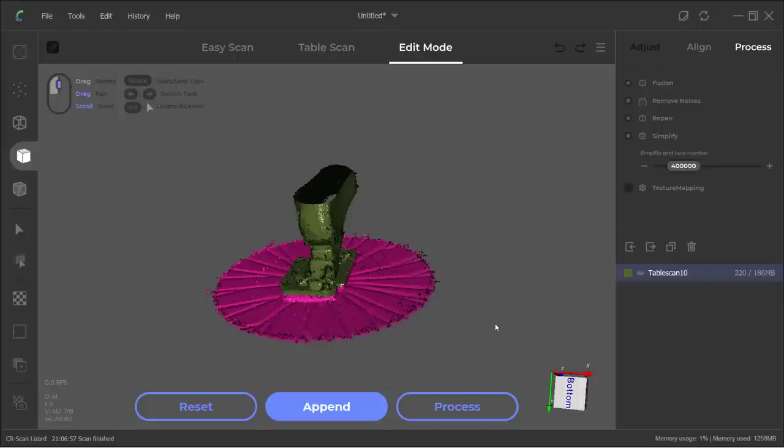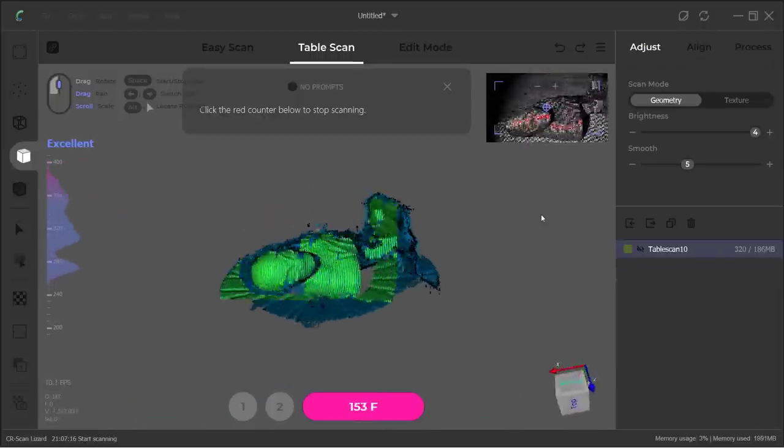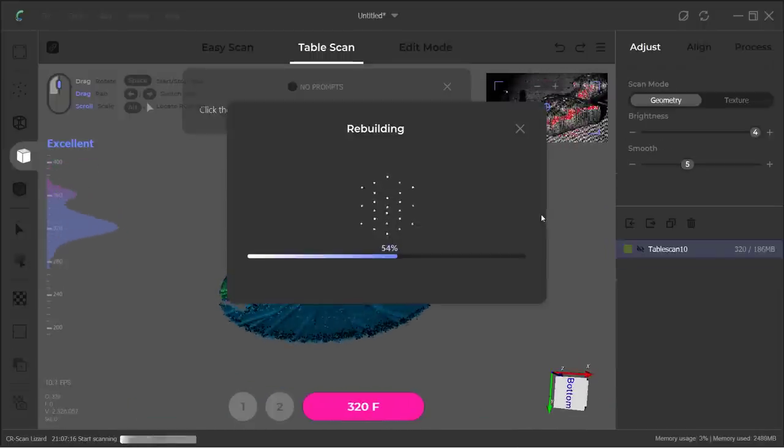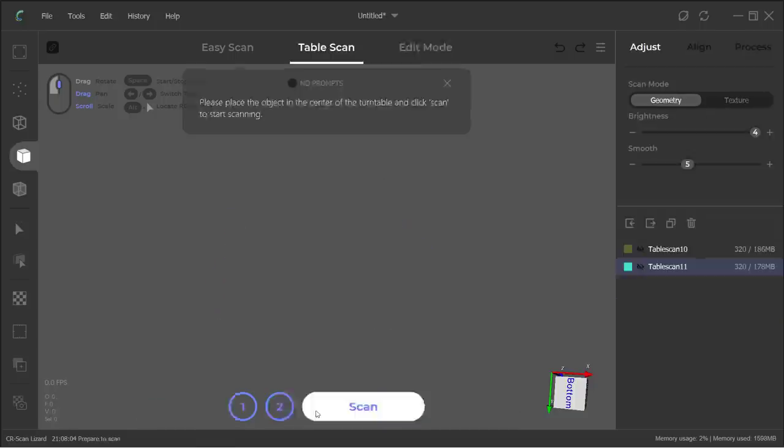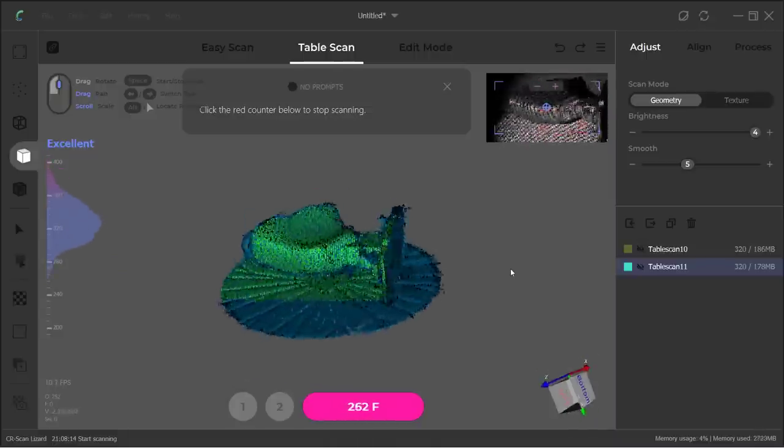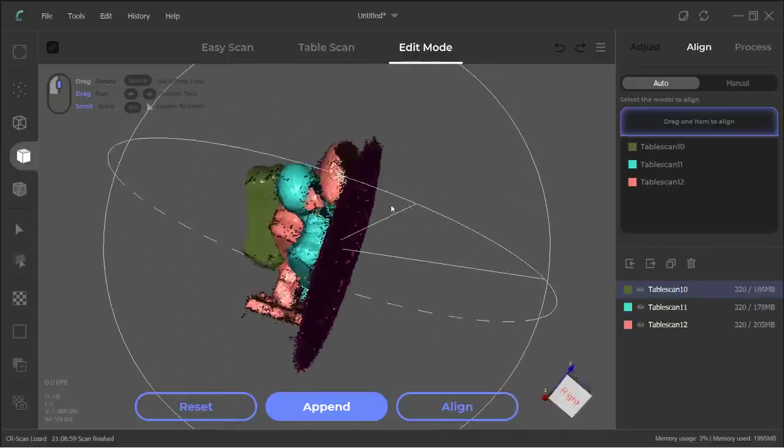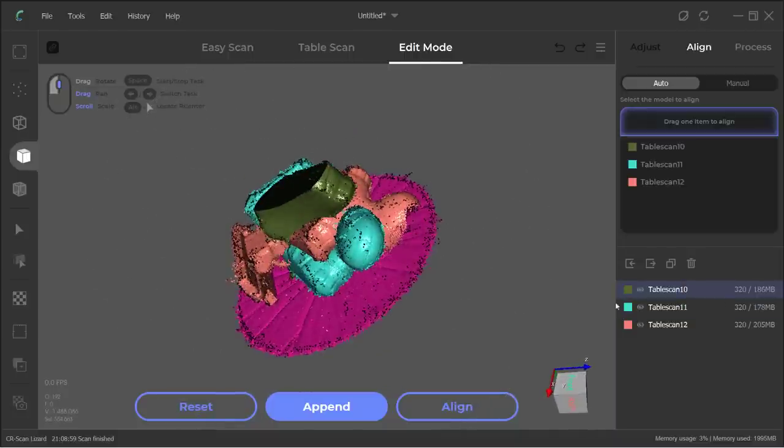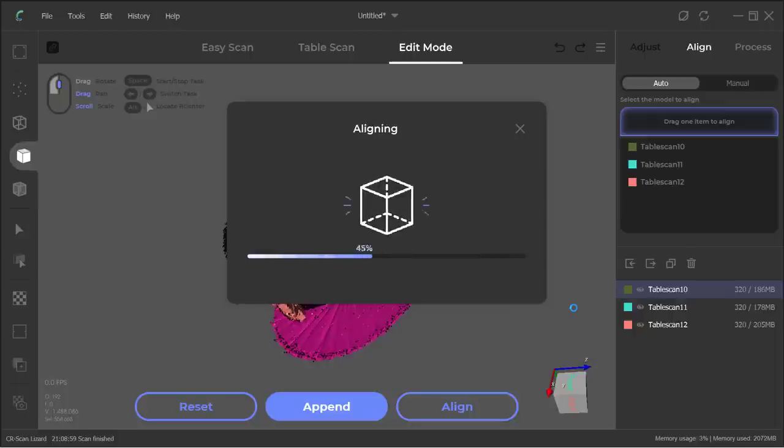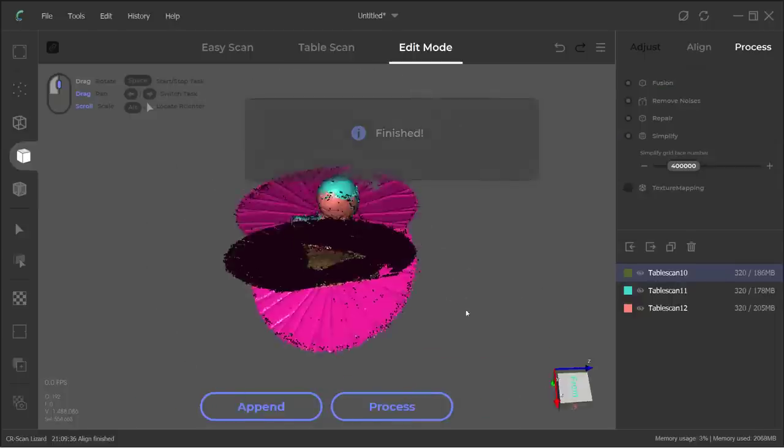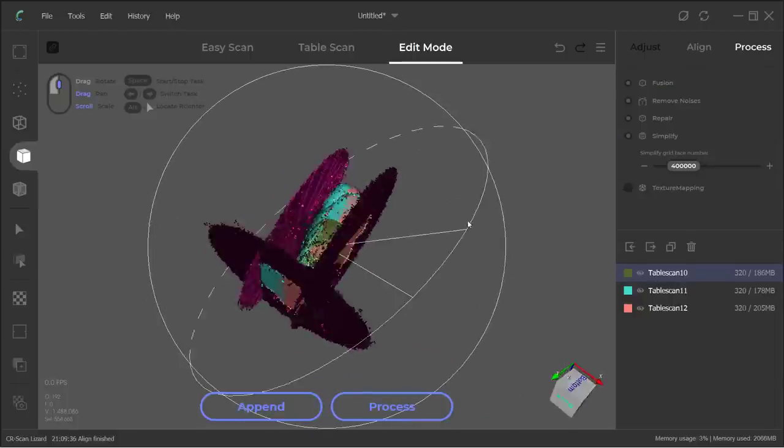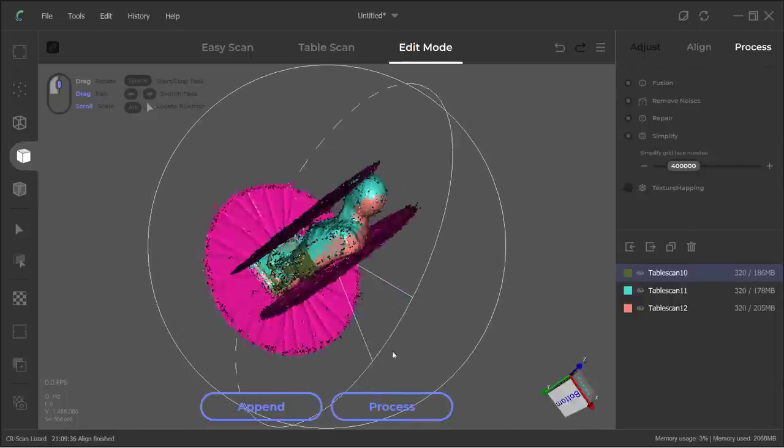Then, I will lay it down to scan the front of the model. Finally, flip it over to scan the back. We have all 3 scans here. Show them all and select Align and let the software do Auto Align. Surprisingly, it's still aligned perfectly.